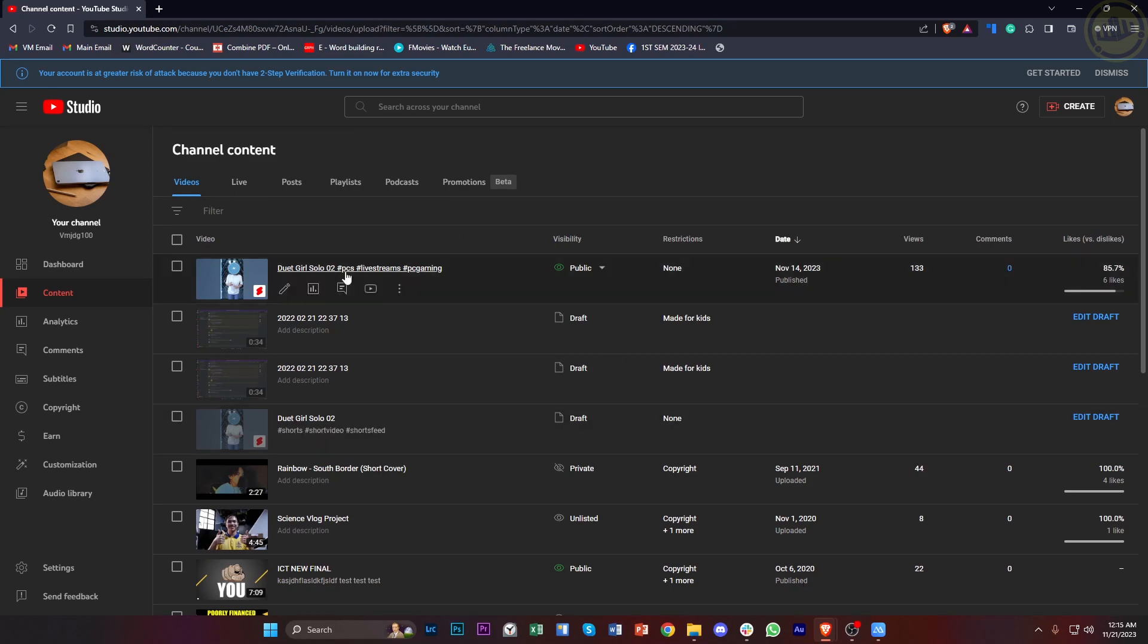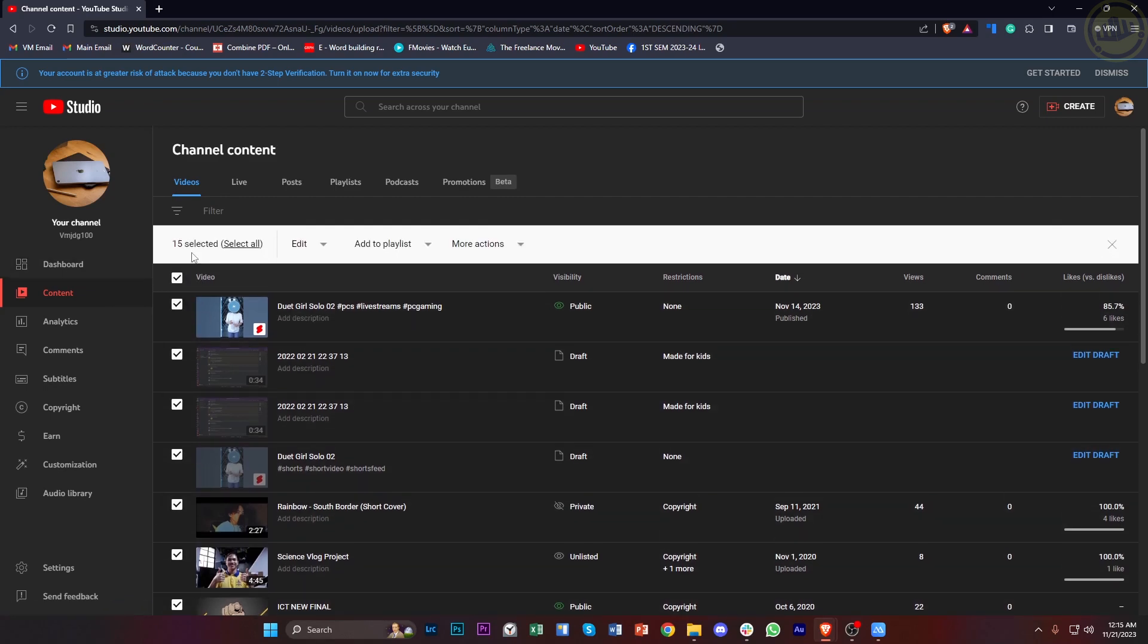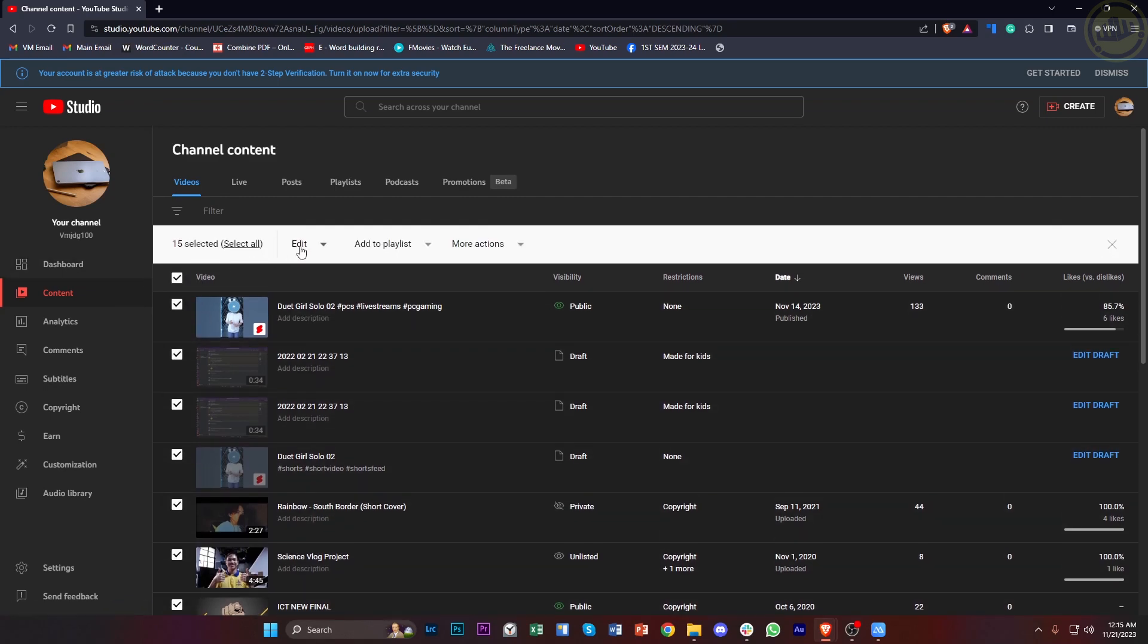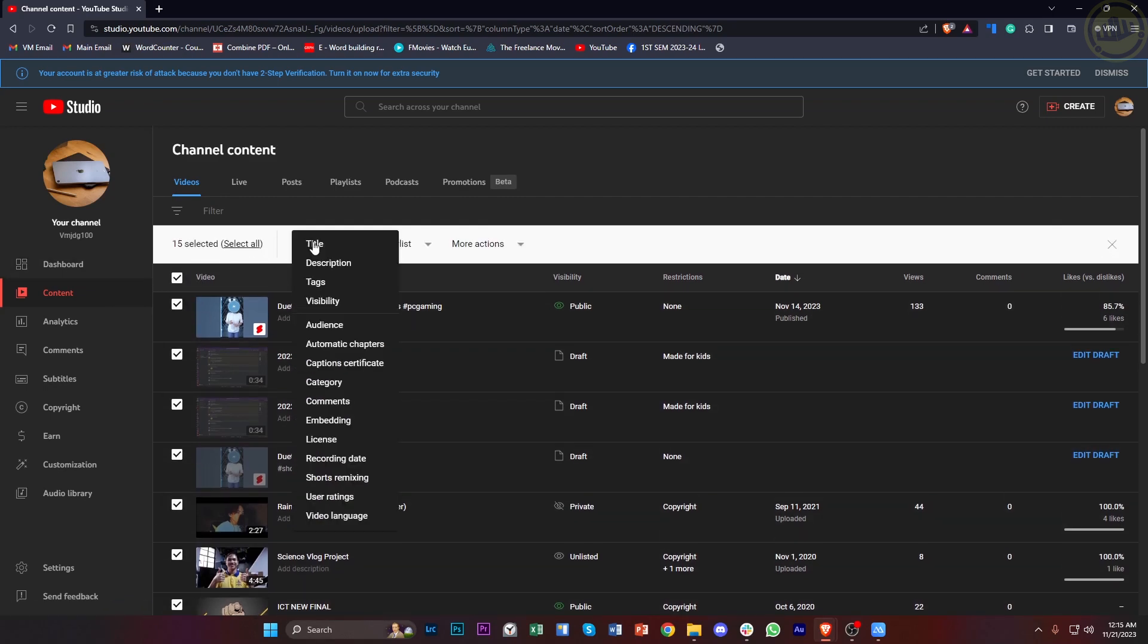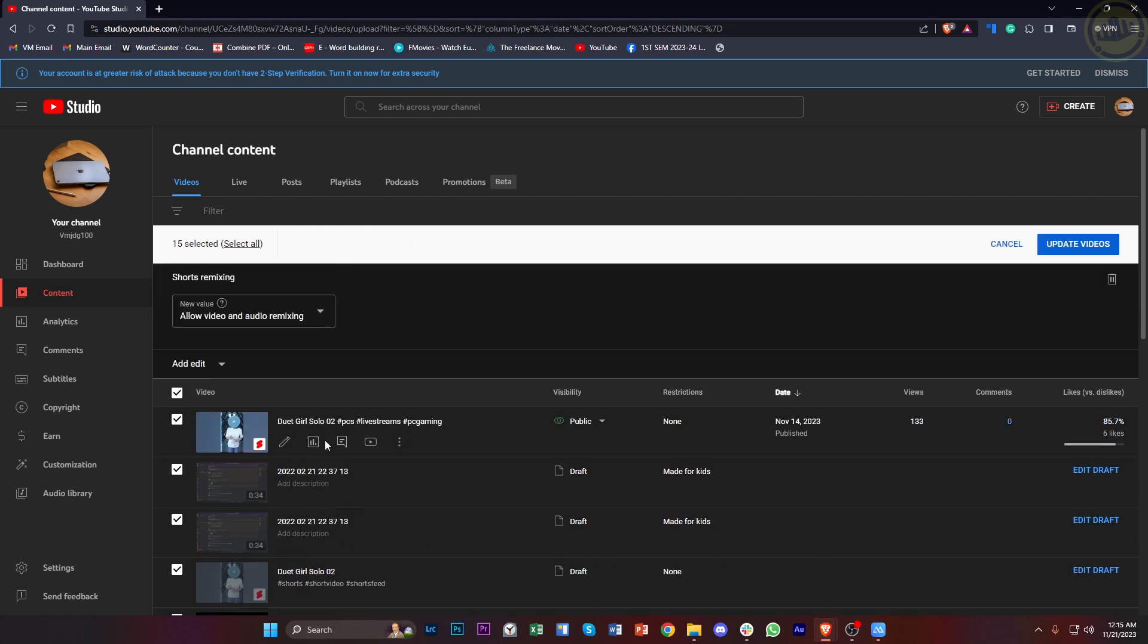So all we need to do is tap on this option called Video, tap on Edit, and then go through these until we see the option for Shorts Remixing.